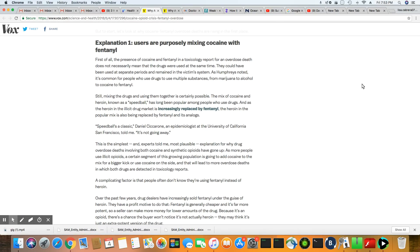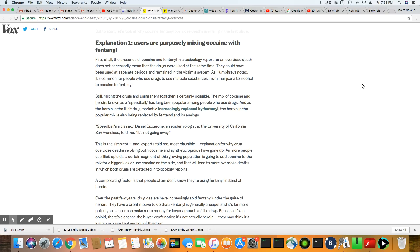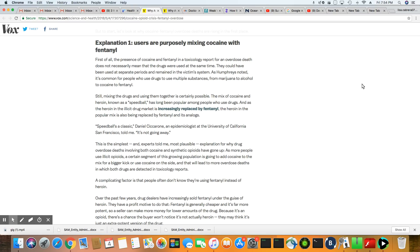Users are purposely mixing cocaine with fentanyl. So many of them are aware. Now, when the toxicology is done on the bodies, one thing I do know, and this is just from prior stories that I've done on opioids, it is extremely rare for them to find one drug in a person's system. They usually find a combination of different substances and it doesn't necessarily mean that they sat down and did all these substances at one time.